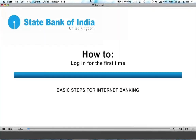Welcome to State Bank of India Basic Steps for Internet Banking. This video will guide you through logging in for the first time. Please make sure you have the details that SBI has provided.